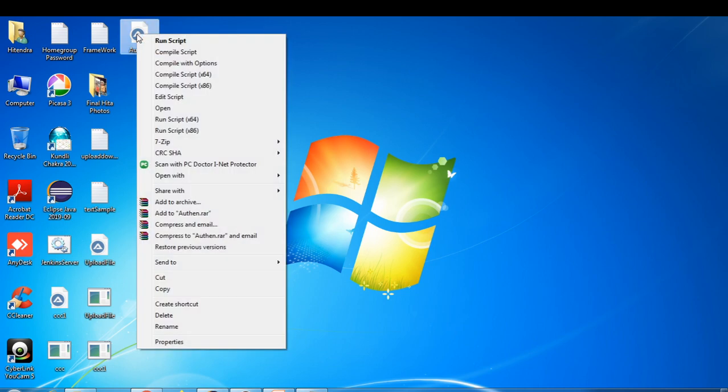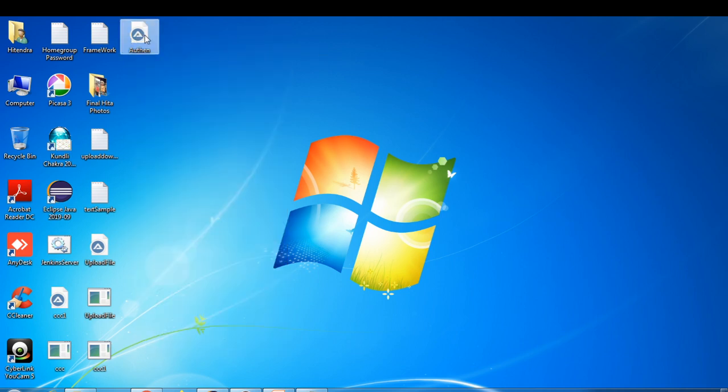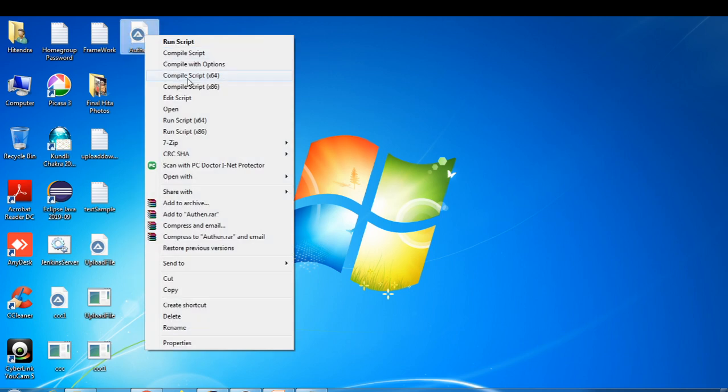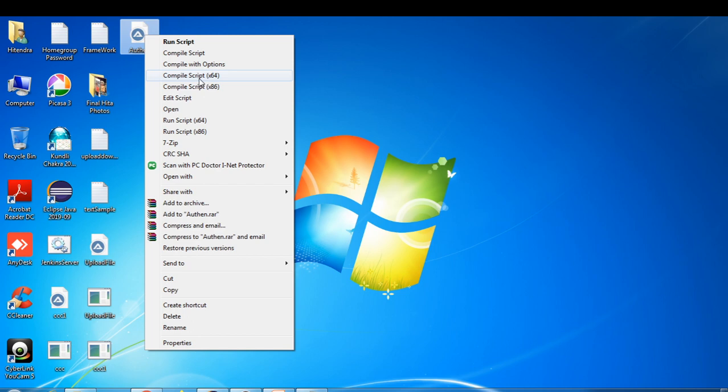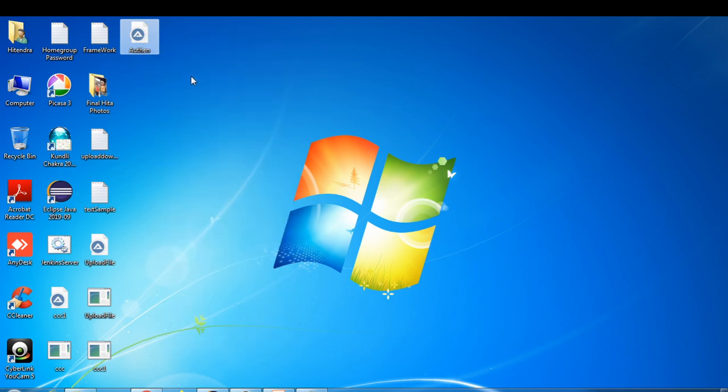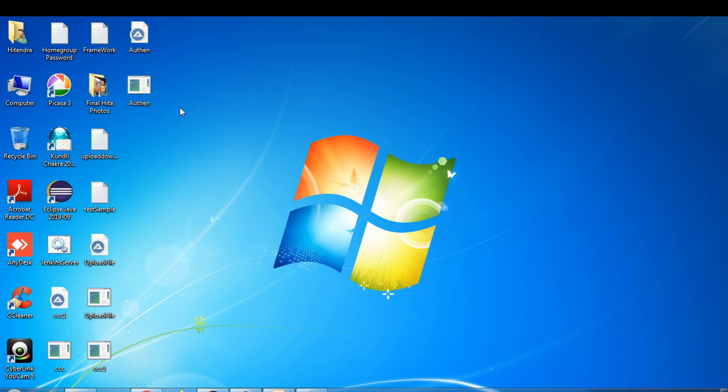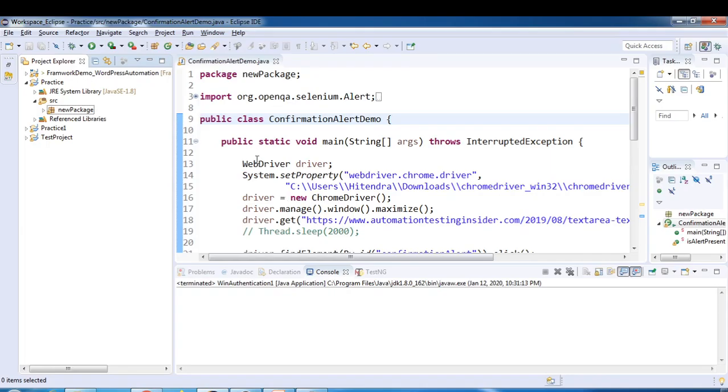If you right-click, here we have compile script 64 and compile script 86. This computer is 64-bit so we have to use 64. If you have 32-bit then you have to use 86. Let me just click here and then this exe file will be created. Now let me just write a Selenium script.